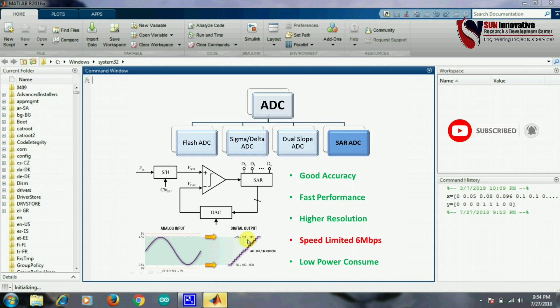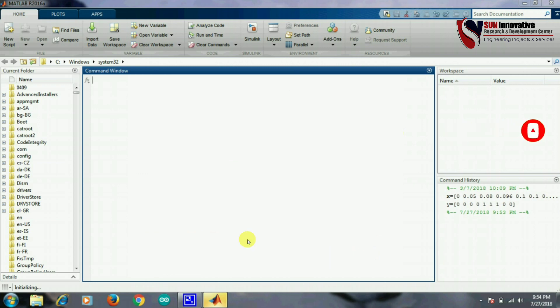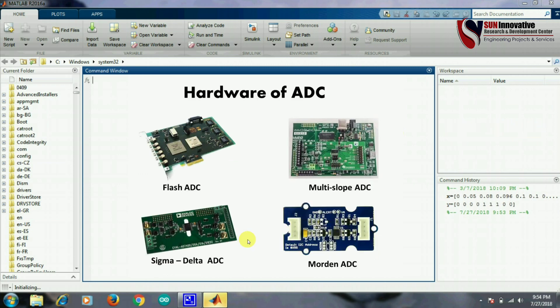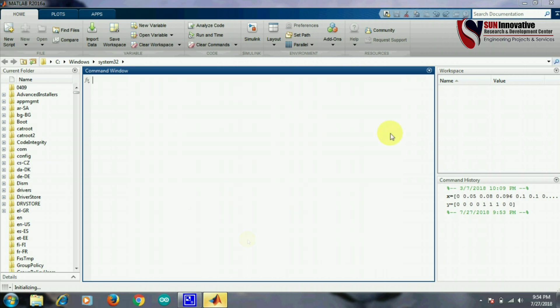Here are hardware pictures of a few ADCs. So that was all about ADC working and how to improve ADC performance. We have concluded that increasing sampling rate and resolution will give us more accurate and precise output voltage. These methods need to be proven, so let us start the MATLAB simulation to prove this theory.